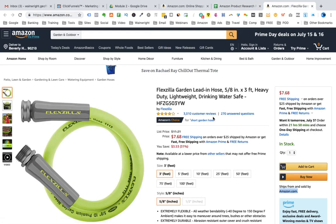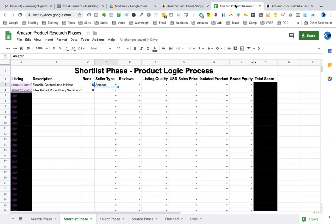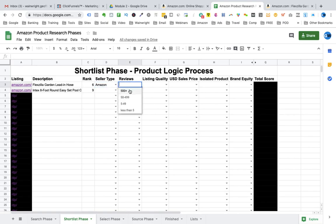Then we find out how many reviews this product has. So we go back to the listing and we can see this product has 3,010 reviews. So we go back to the sheet and enter and we select from the drop down 500 plus.